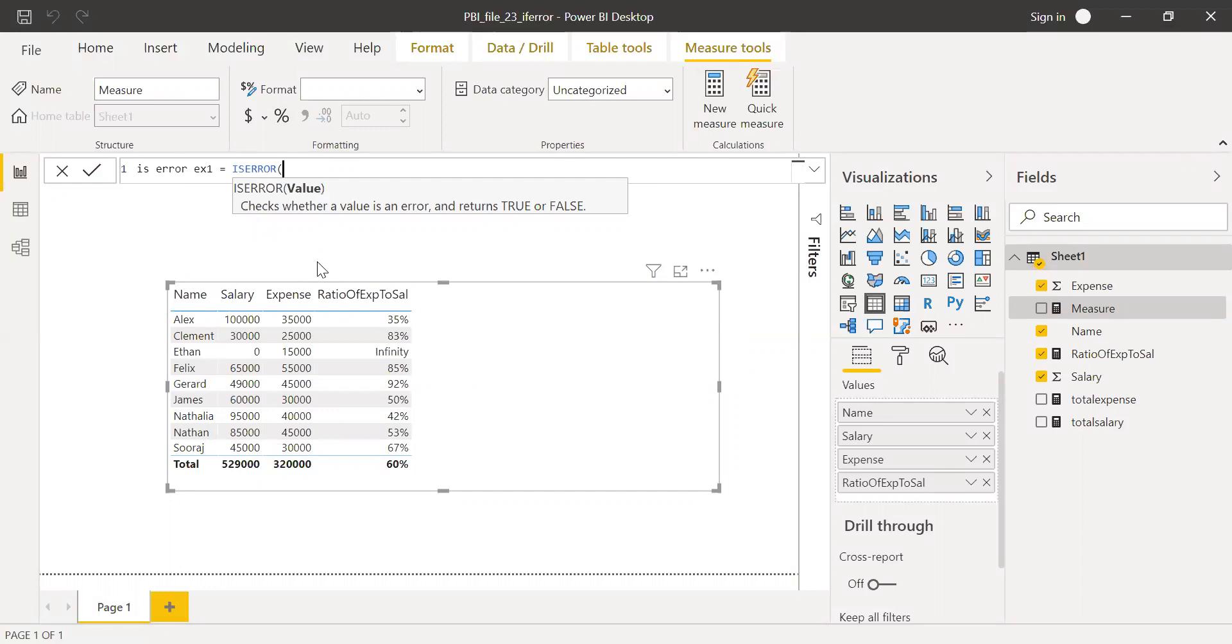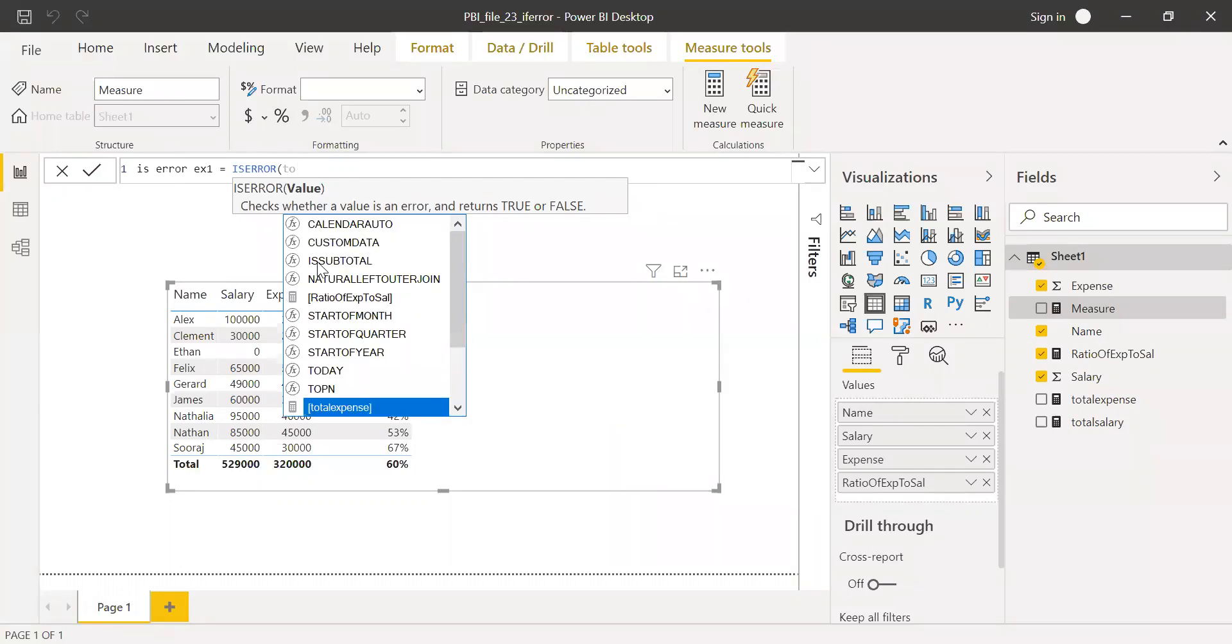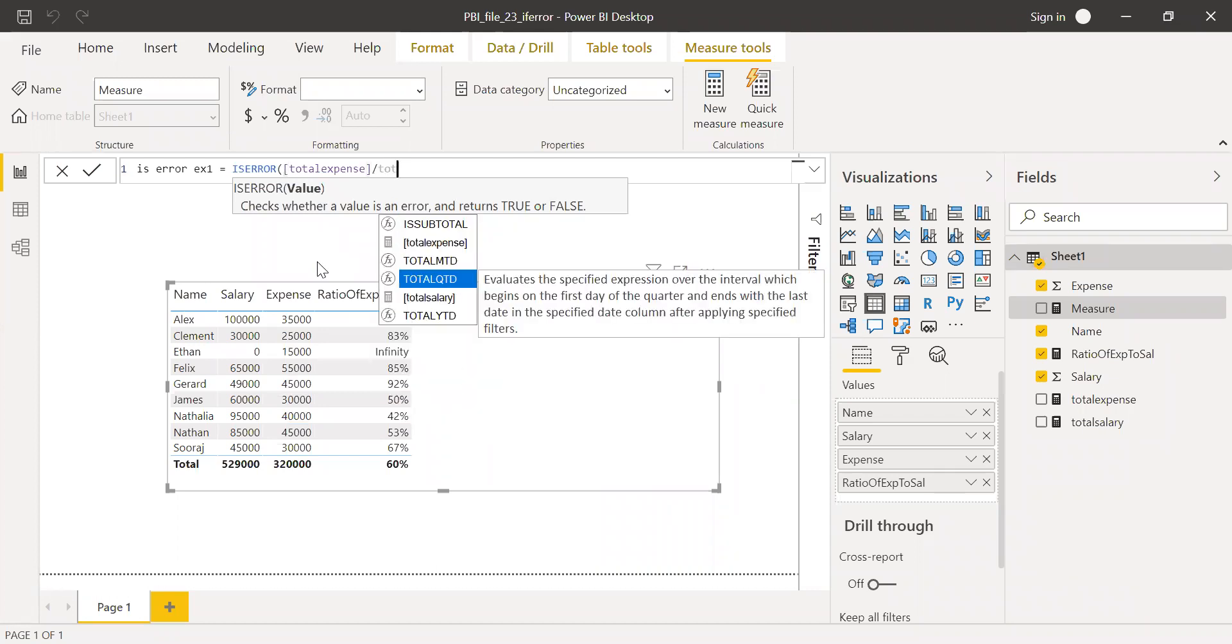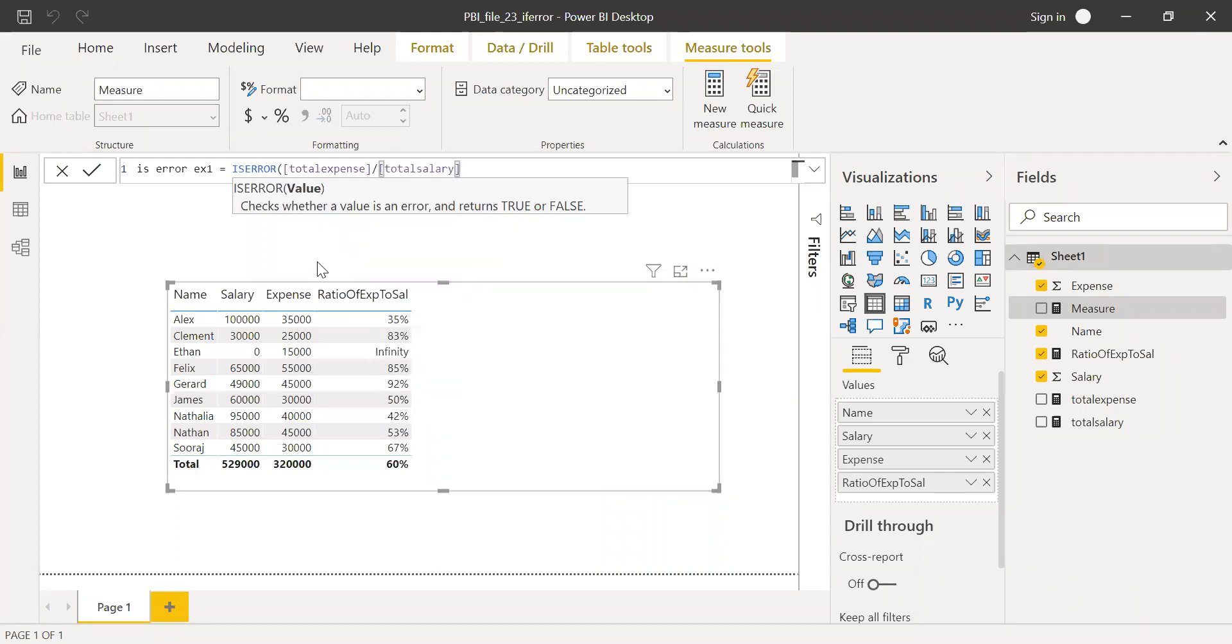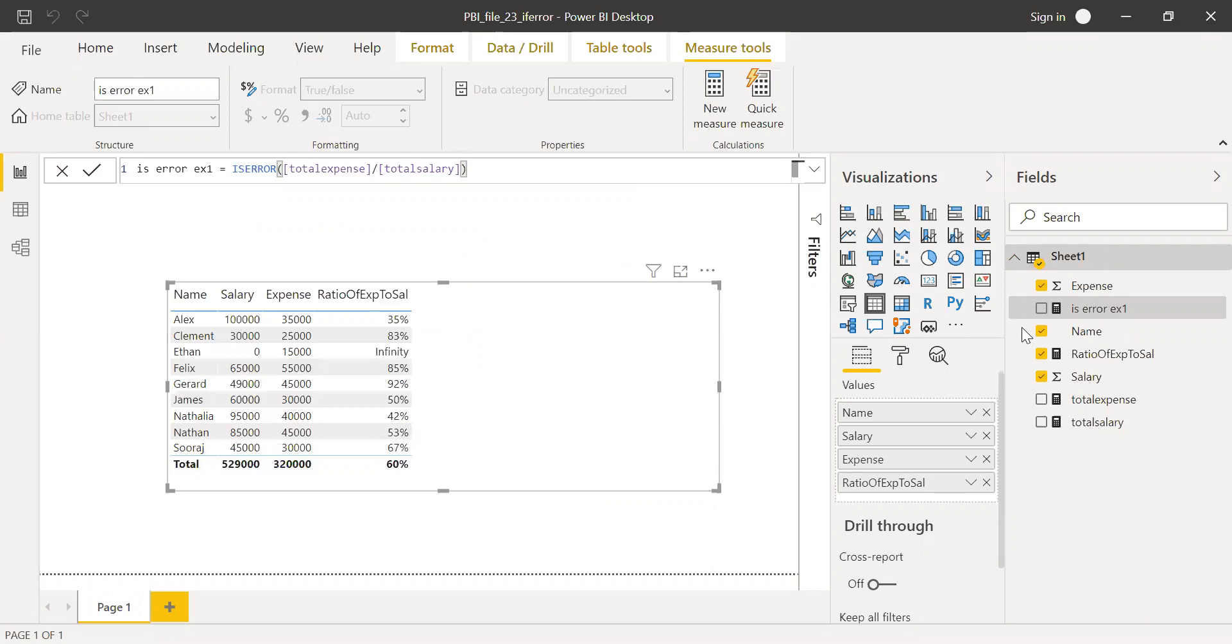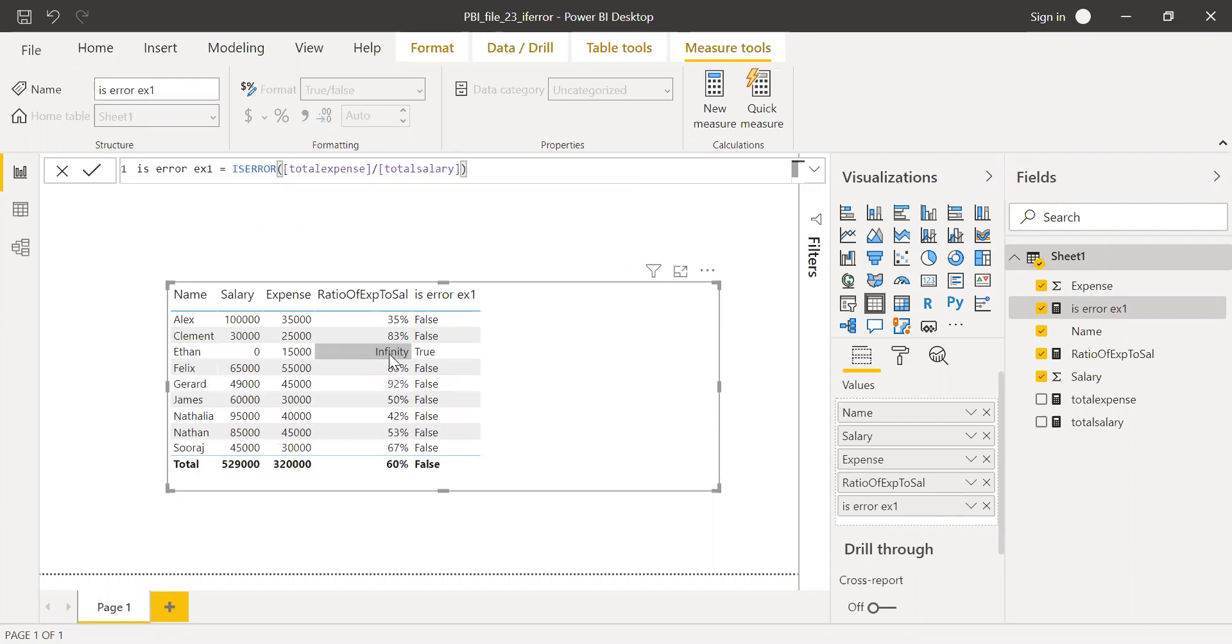The value. So what I can do here is total expense divided by total salary. And hit enter. Let's see what we get here. And bring this to the values. Now if you see here, the ISERROR function returns true when it's an error. Because I'm getting infinity, which is more like an error in this situation. So I'm getting true here.